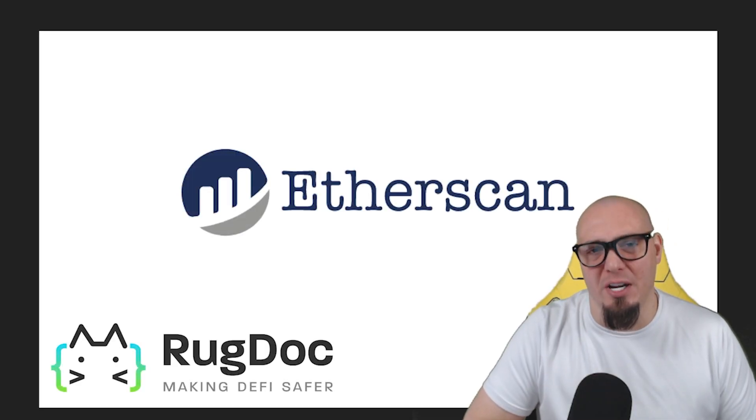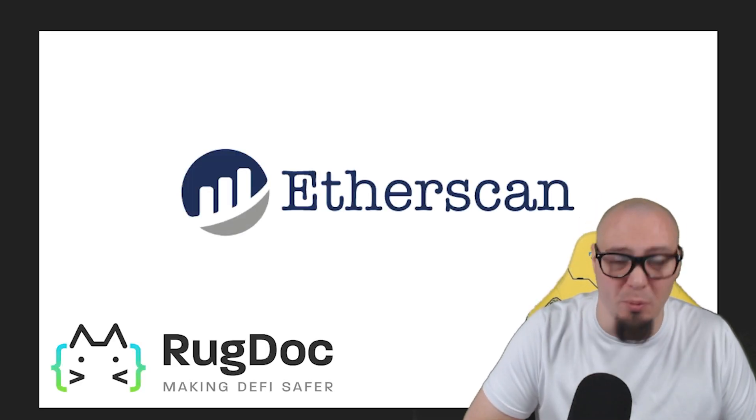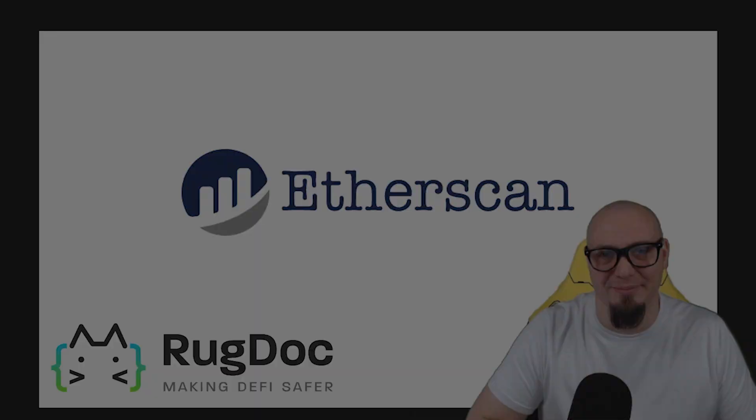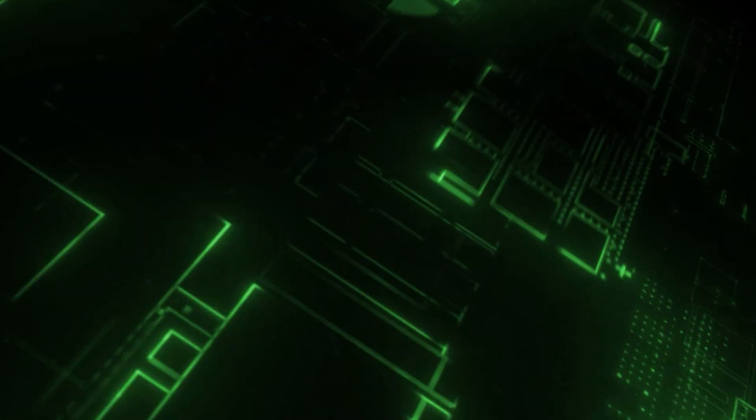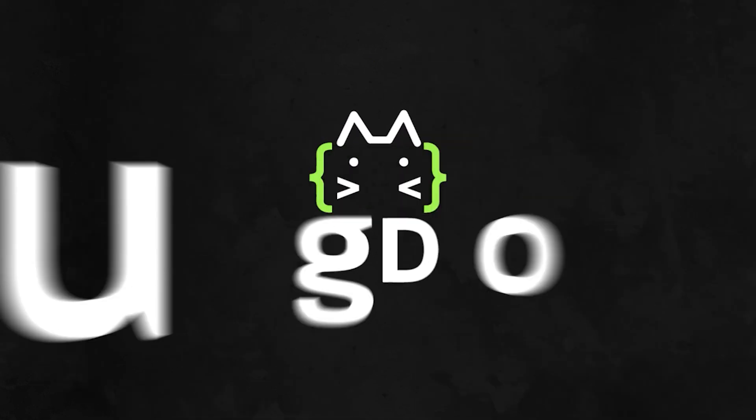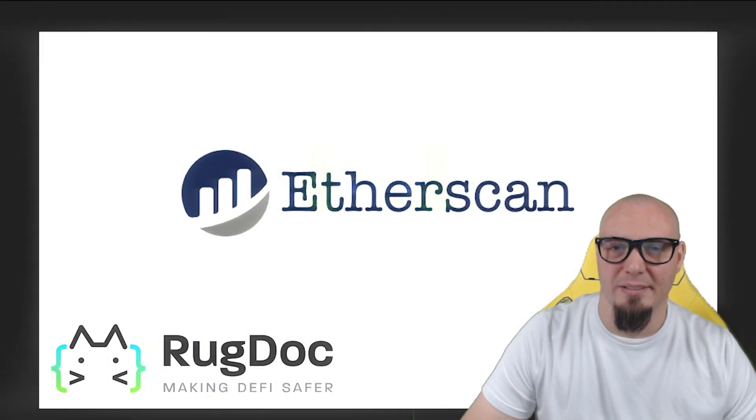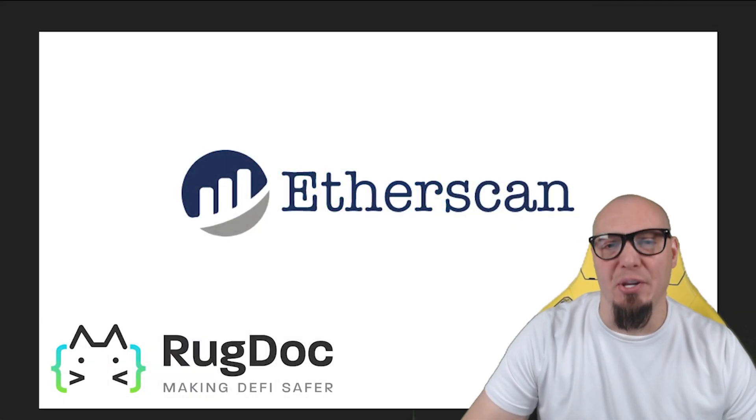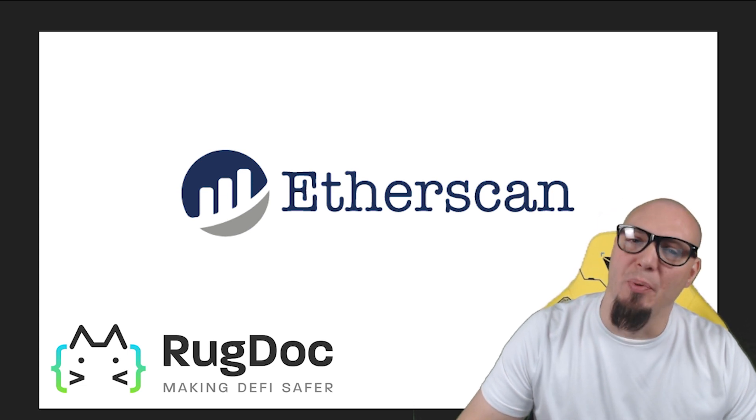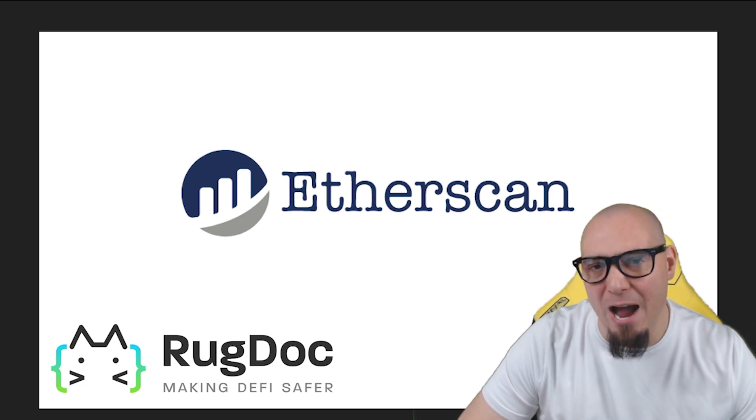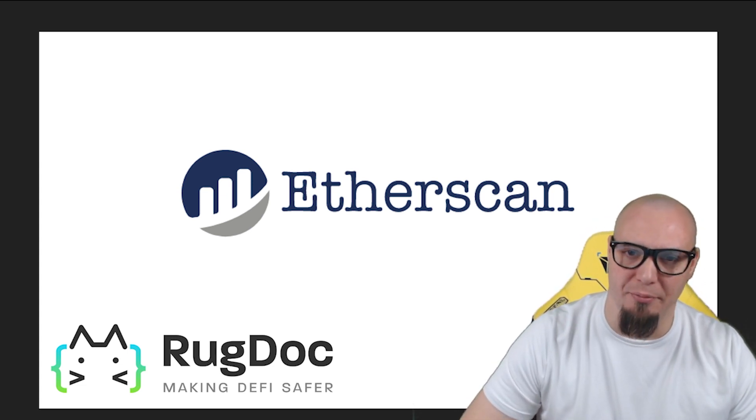This is Verifying Contracts Programmatically on Etherscan and we're starting right now. Welcome back to the RugDoc YouTube channel. We've partnered up with Etherscan to bring you some amazing how-to videos on using their platform.